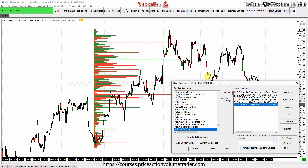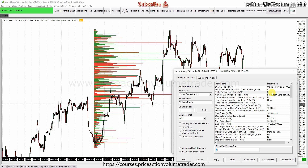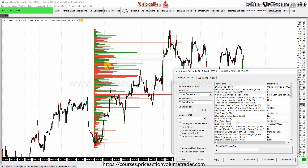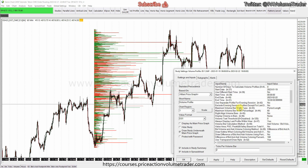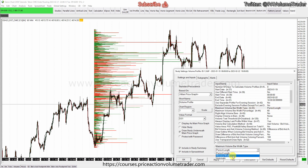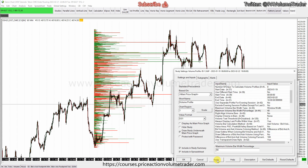At two ticks, look how thin it looks. If I put one tick it will look even smaller, so let's leave it at two ticks. If it's too wide, go where it says 'Maximum Volume Bar Width Type' — I like to put 'Window Width' and then bring it down to about 40% window width, or even less, like 20%.